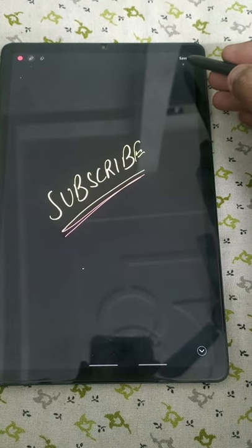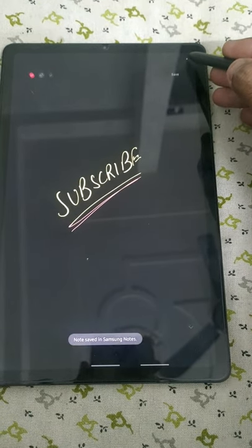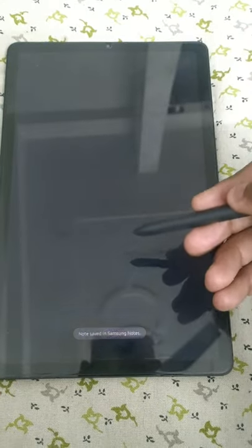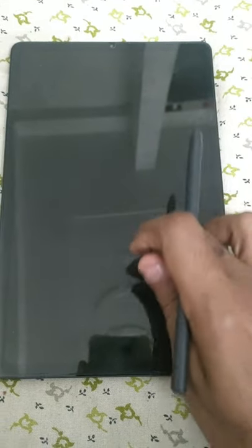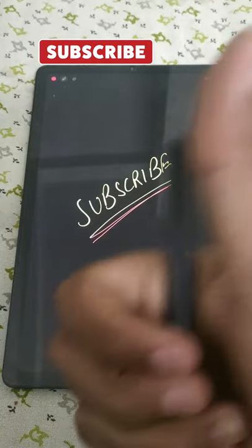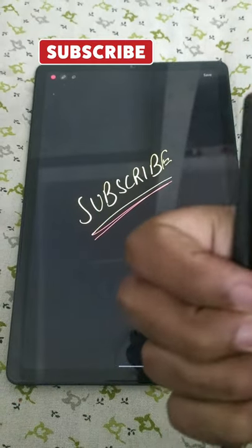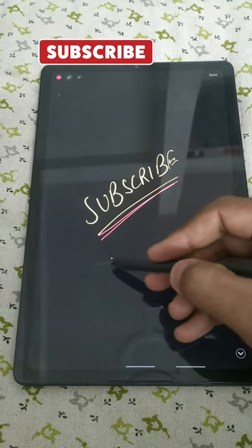After that, you can click here to save the note, and it will be saved in your Samsung Notes. Like and share, thank you.